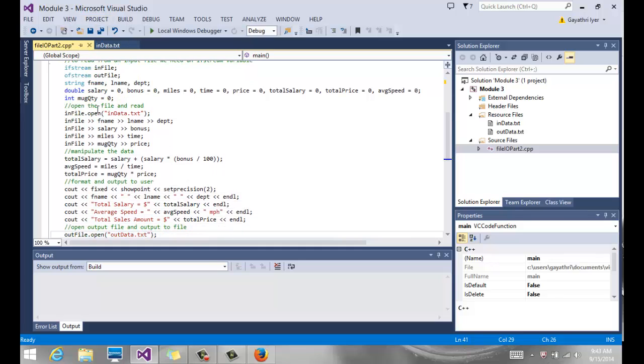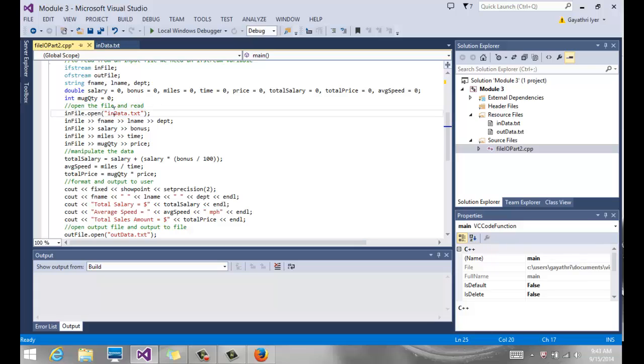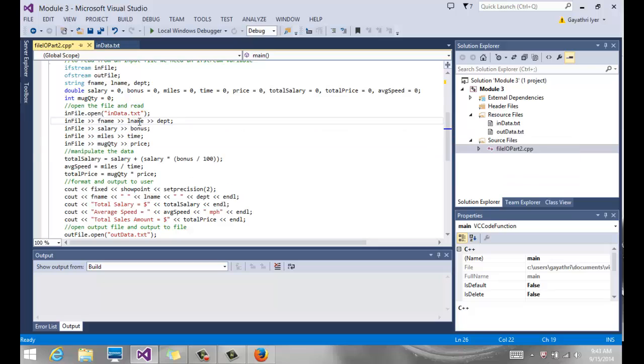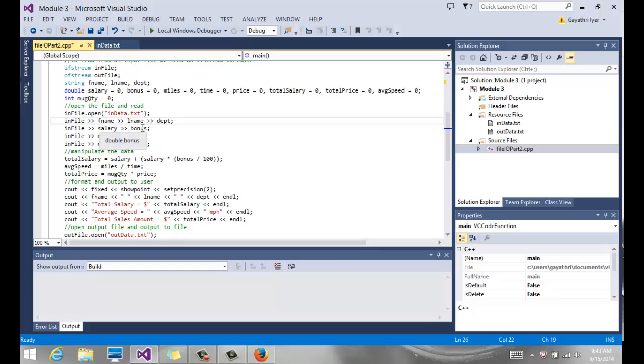Once we get all that set up, then we are ready to open the file and read. You open the file infile.open, and then you read. On the first line we have fname, first name, and last name, just using our extraction operator because they are all separated by space. So first name, last name, and department gets read.